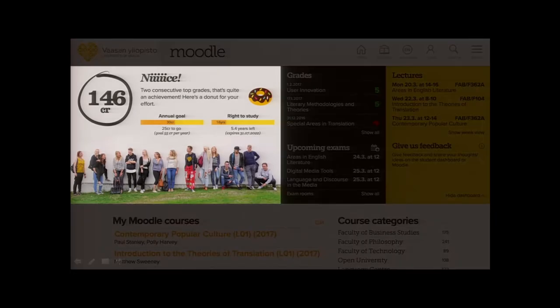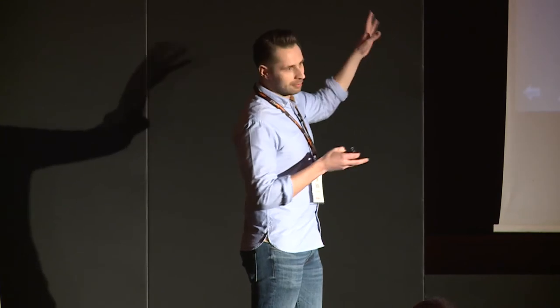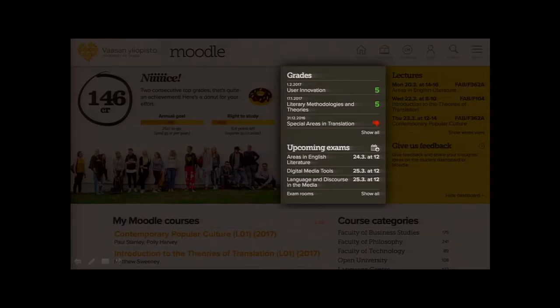The next section has data pulled from our Student Information System (SIS). First we have the total number of student credit points in a round display, then two progress bars: the first shows how many credit points the student has achieved this academic year, and on the right, how much time they have left at the university before their right to study expires. At the bottom of this gray section we have three upcoming exams, and if you want to see more you can click the 'show all' icon.